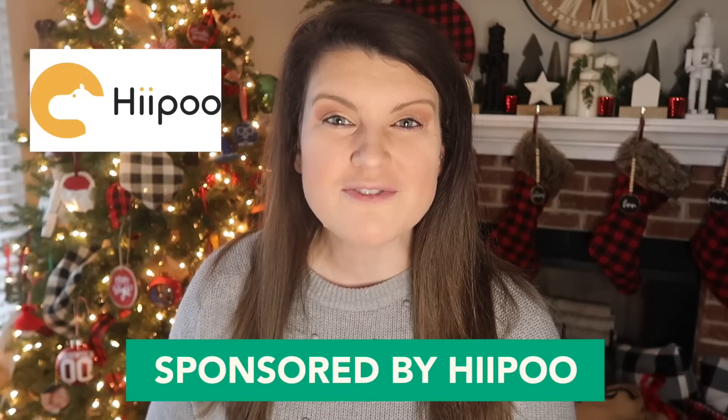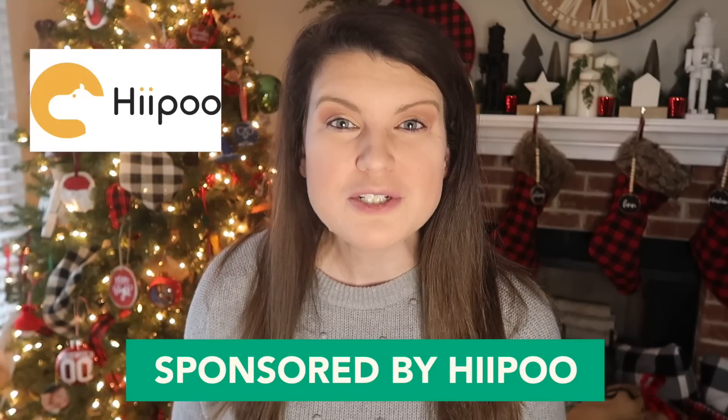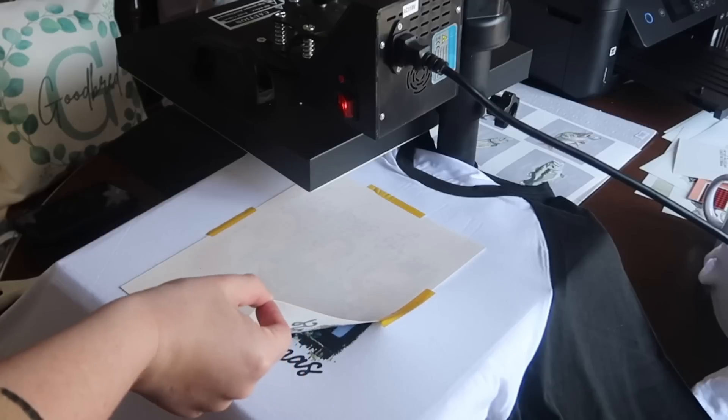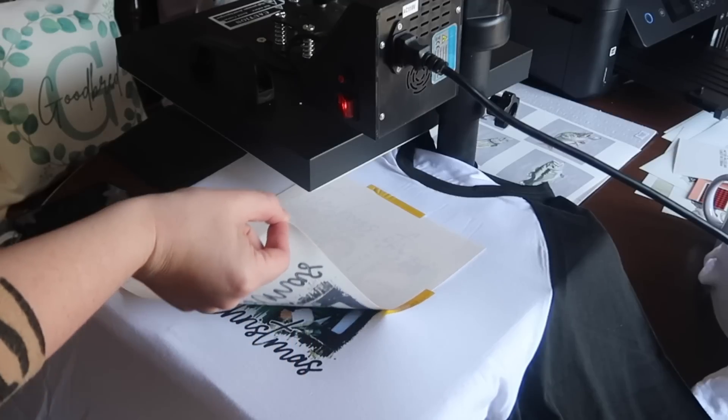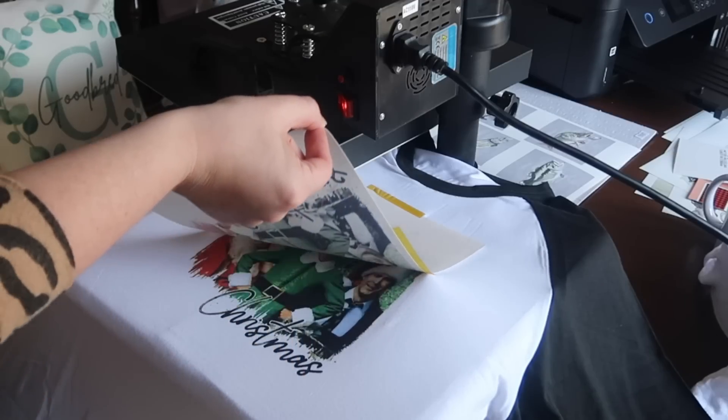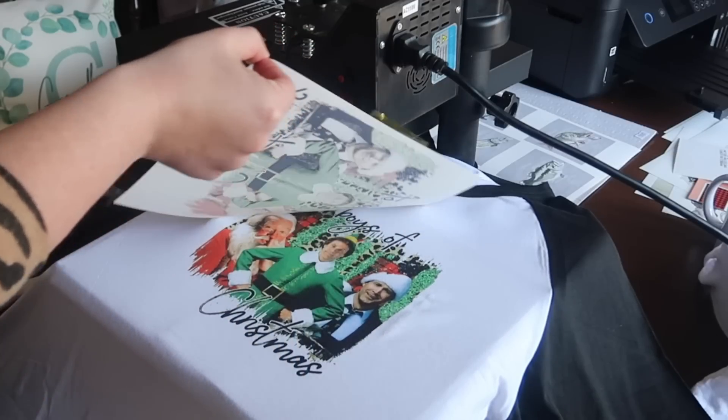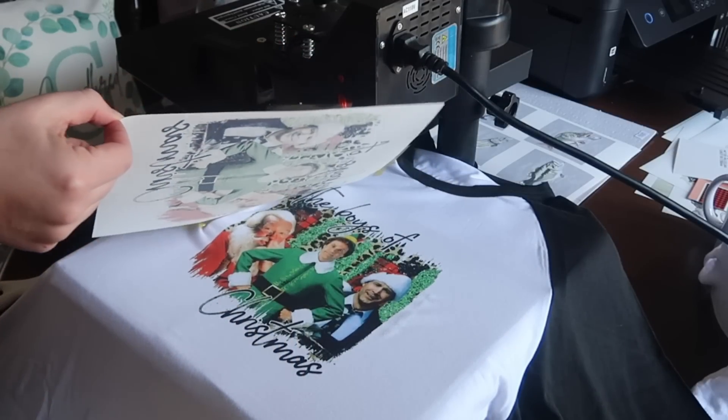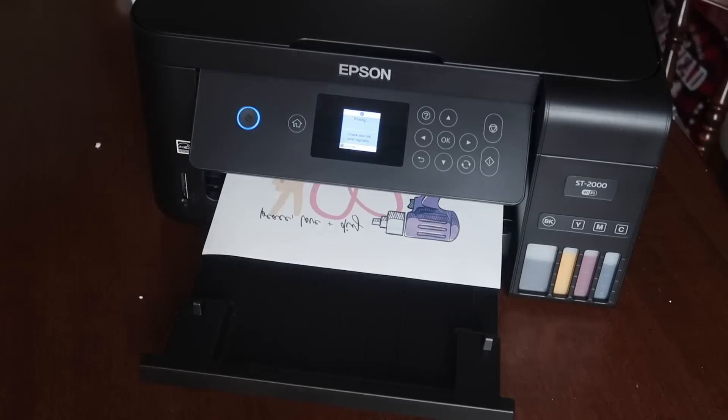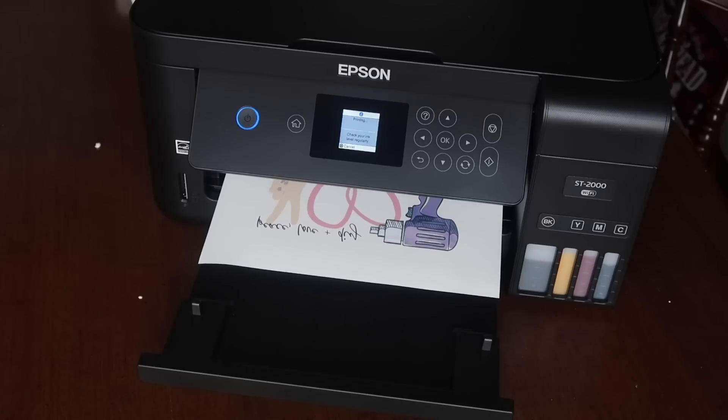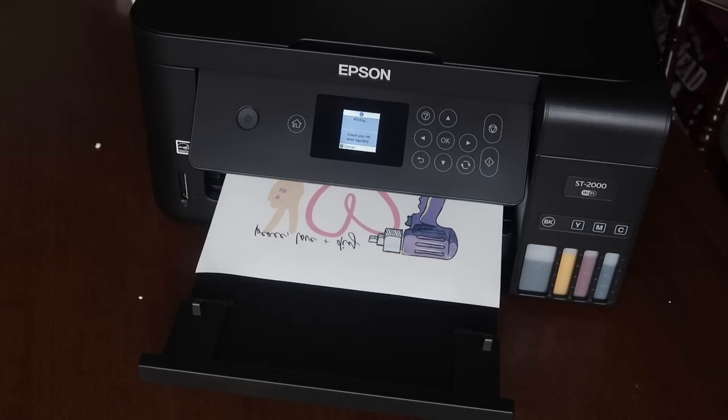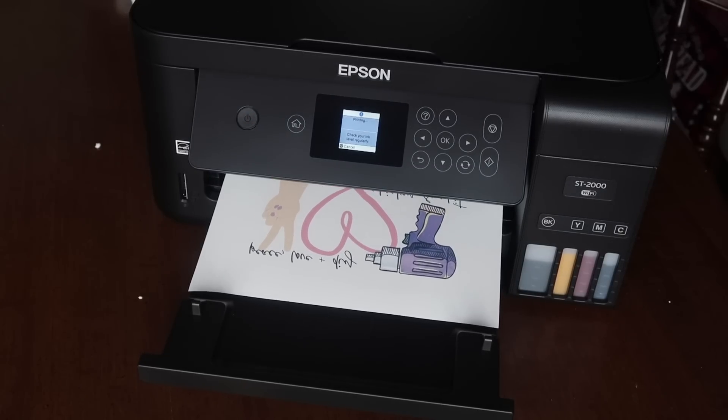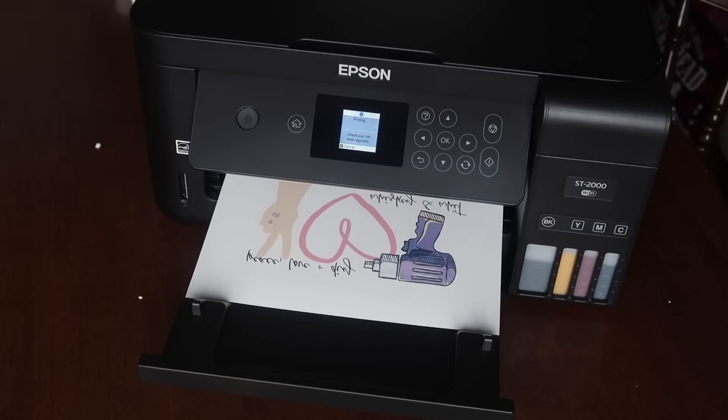A huge thank you to Hippo for partnering with me on this video to help show you the process of sublimation. I've gotten questions from so many of you on how does it work, have I ever tried it, and up until recently the answer was no, I have no idea. But I wanted to bring you along so I could show you a true beginner friendly step-by-step. So let's get into it.